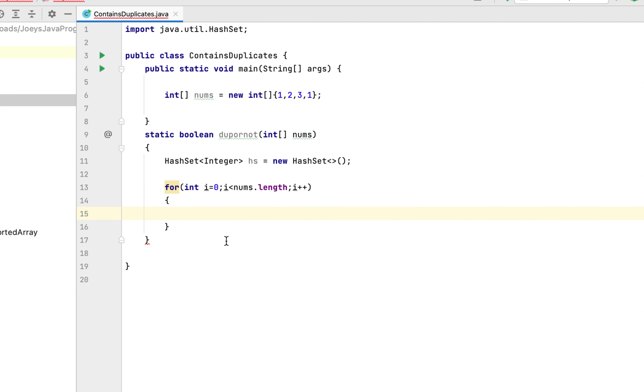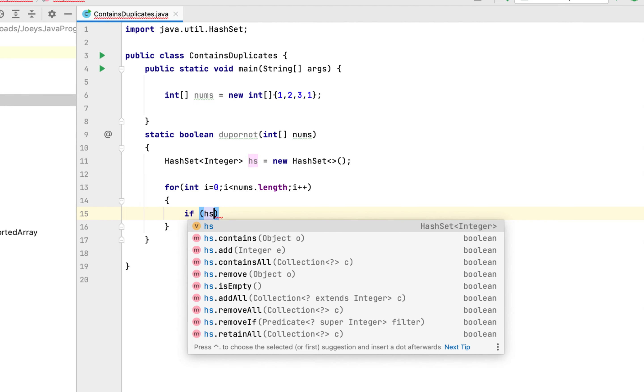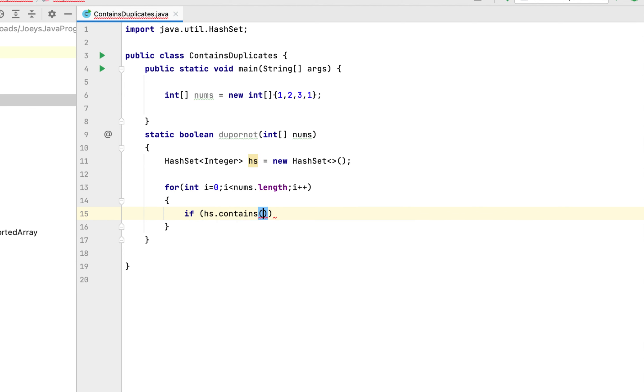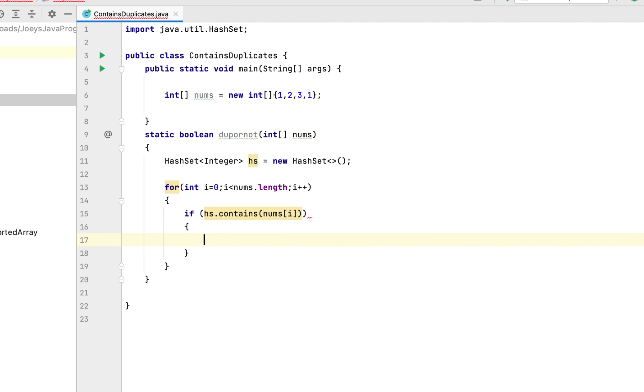And as the condition of if, we will write hs and then we are going to use the contains function. Within its brackets we will write nums[i]. Okay, over here we are checking whether any array element is present inside this hash set first. If it is, then we have to simply return true.